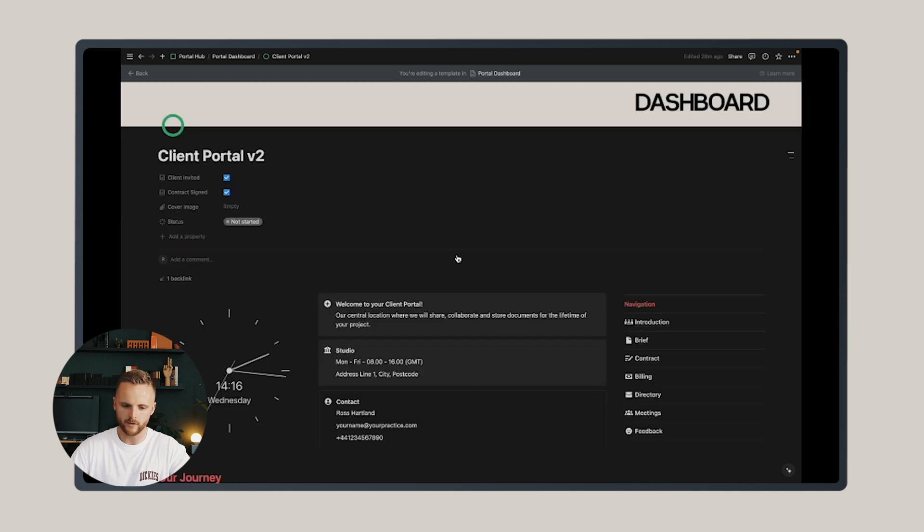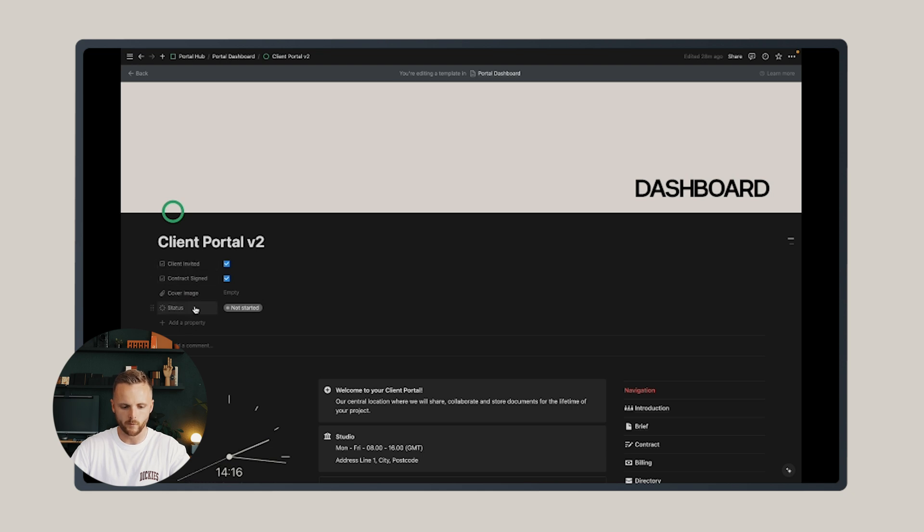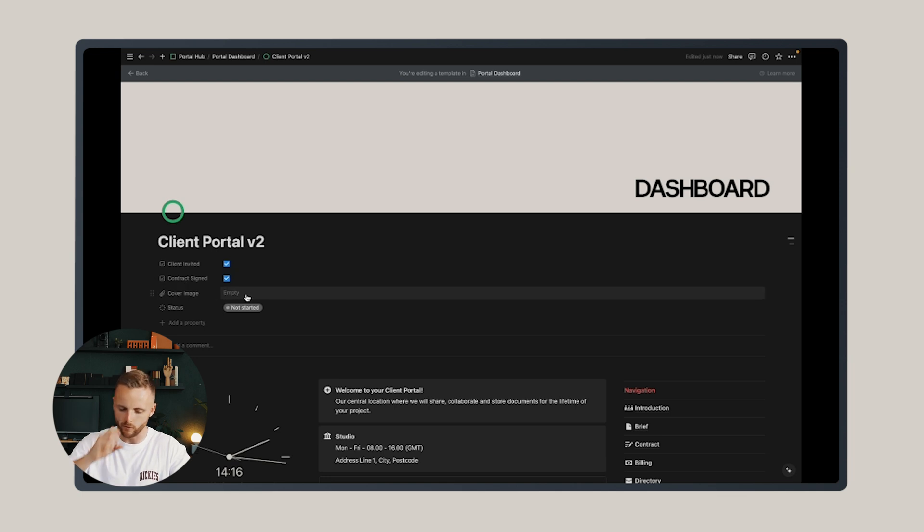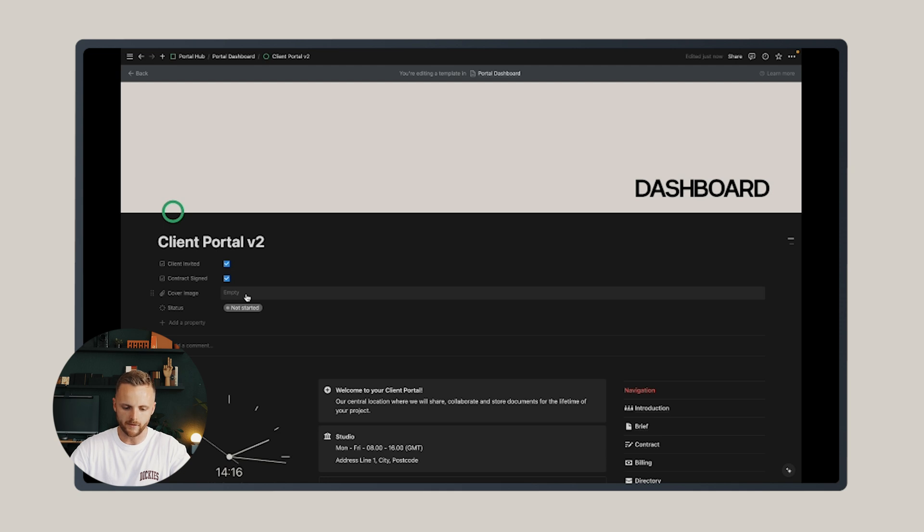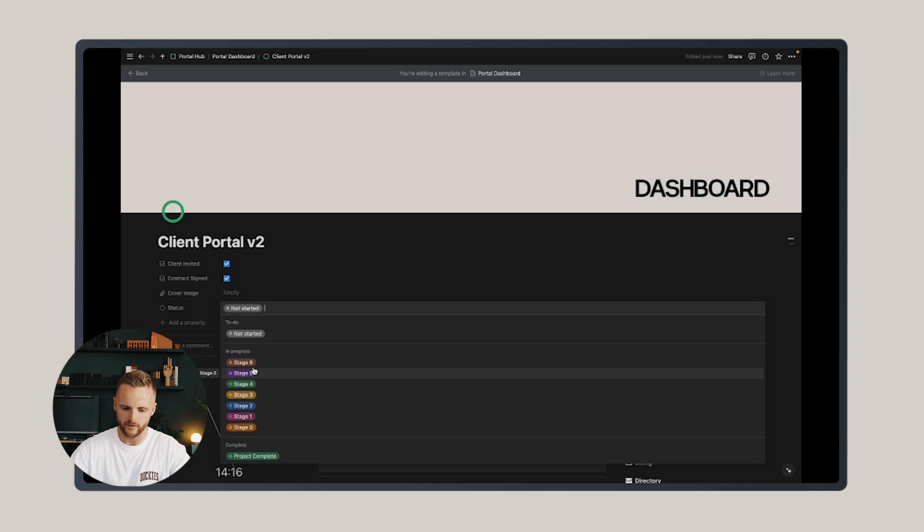The way I've set up the client portal is there are a series of properties at the top that are visible to you only. So whether or not the client's been invited, whether or not the contract has been signed, a cover image which is the thumbnail image that will appear in your portal hub, and status so you can confirm which project stage it's at. Once you're in the portal hub, you just have a snapshot of where each of your projects are.